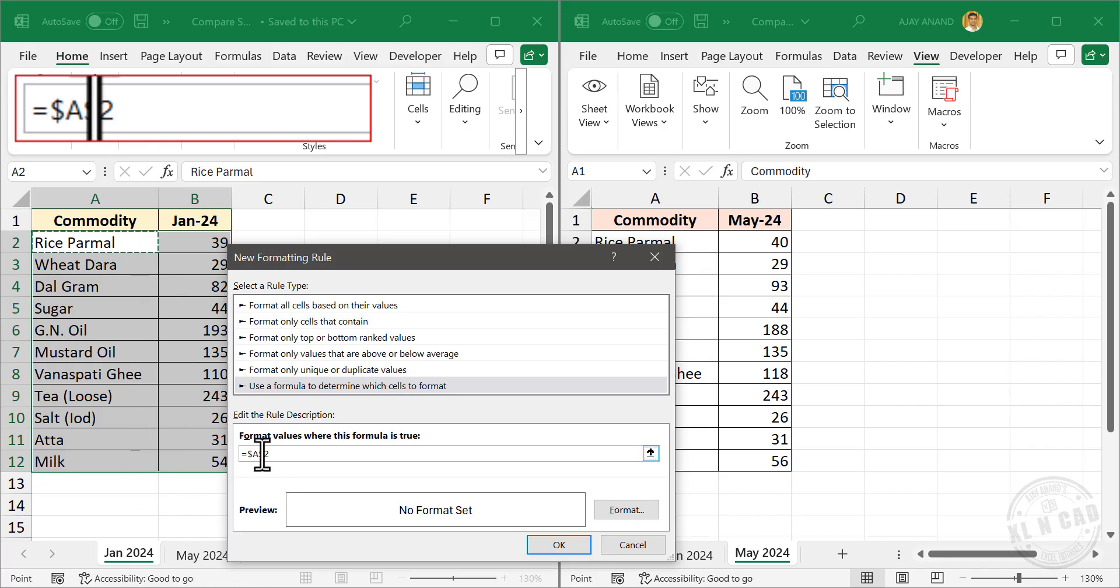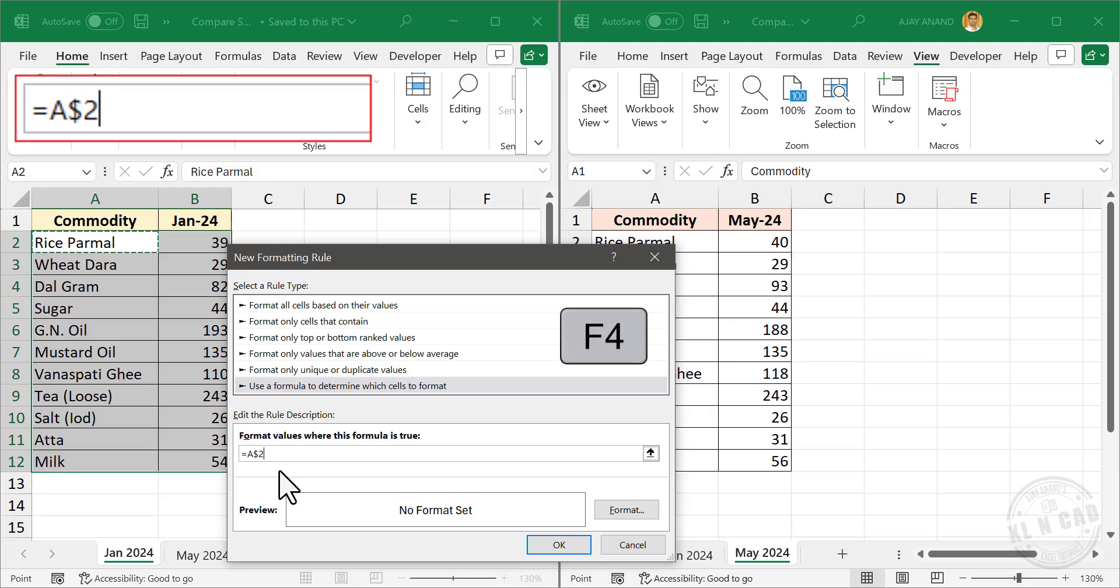Right now this cell reference A2 has dollar signs in between the column and row indexes. To remove the dollar sign, press the function key F4 three times. One, two, three. See dollar signs are removed.